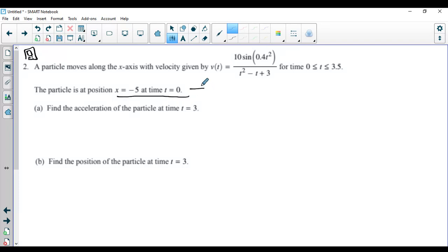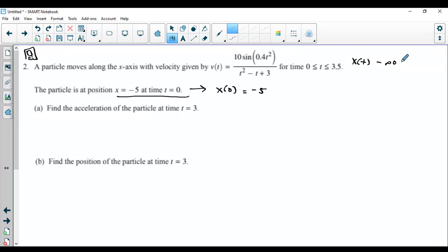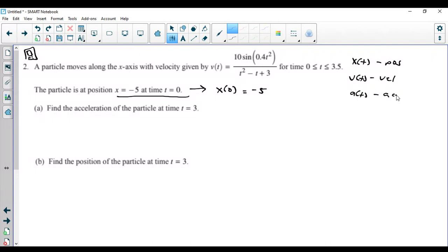I like to translate this to: x of 0 equals negative 5. So I have my position function x of t, my velocity function which is the derivative of position, and we'll probably be talking about our acceleration function too. Those are the three functions in a typical rectilinear motion problem.